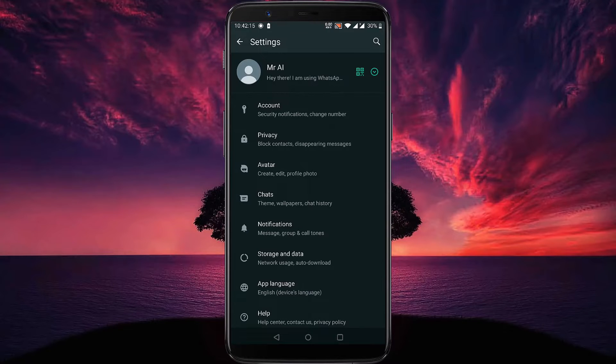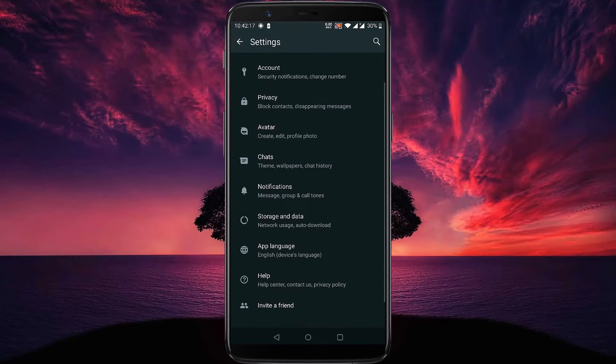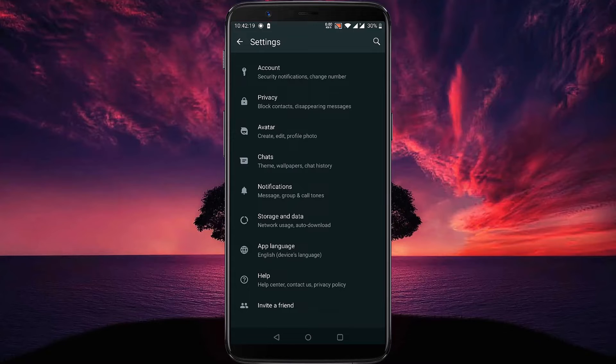Then scroll down and you will see storage and data option. Tap on storage and data option.